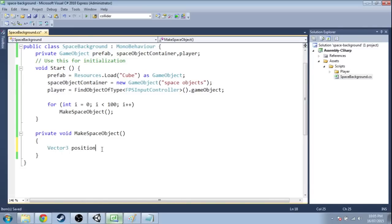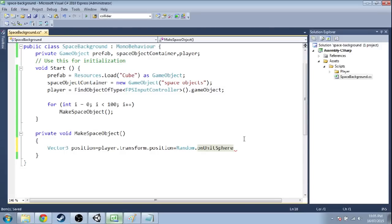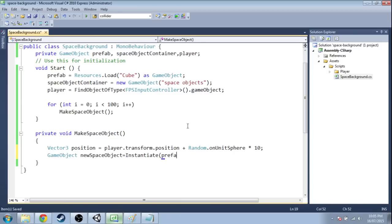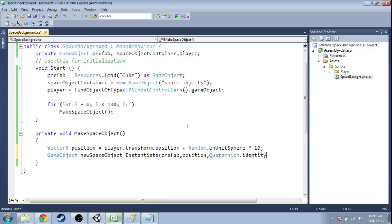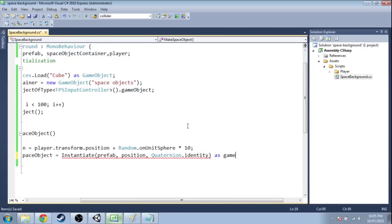So the position is going to be the player's position plus a random arrow. So a random point on a unit sphere. That's a sphere with radius 1, but we'll do times 10, so radius 10. And now we're going to instantiate that prefab at that position, and the rotation doesn't matter because we're going to change it later. But we'll just say identity, so it's just kind of zero. As game object.